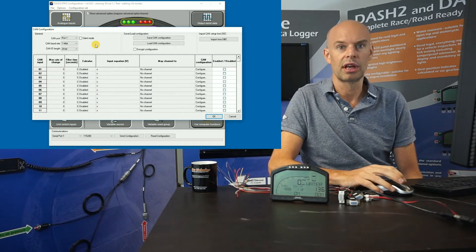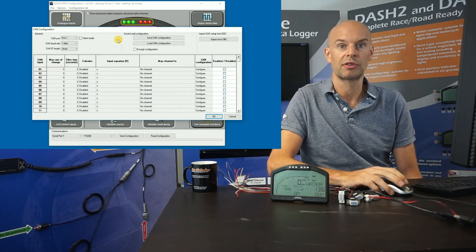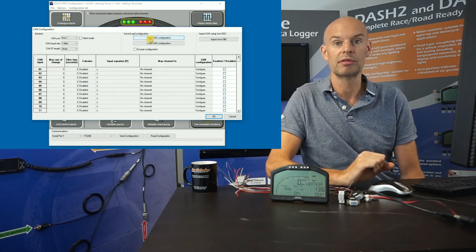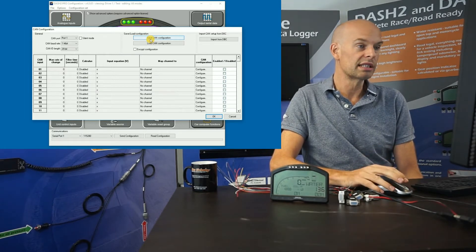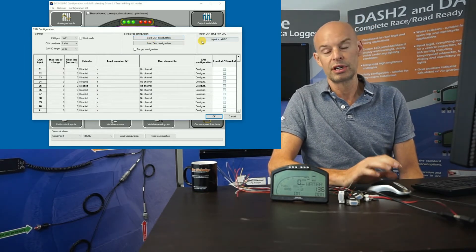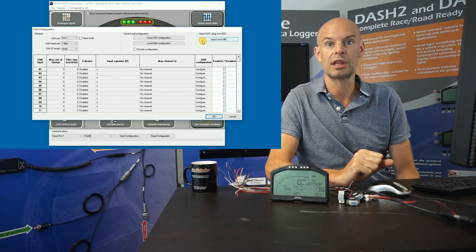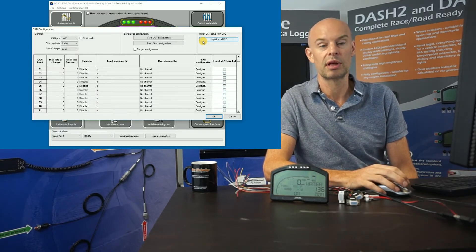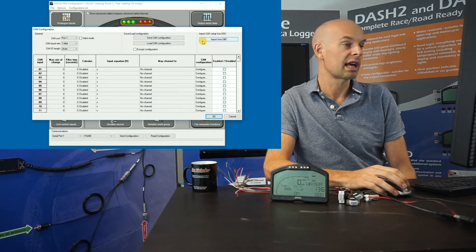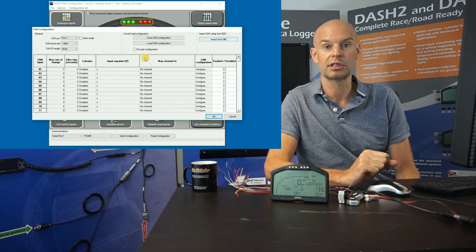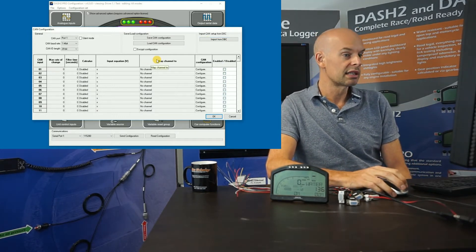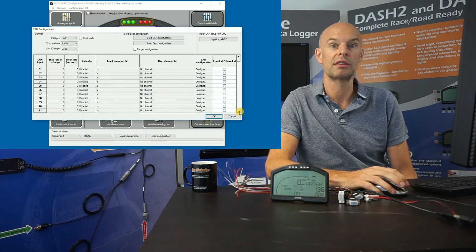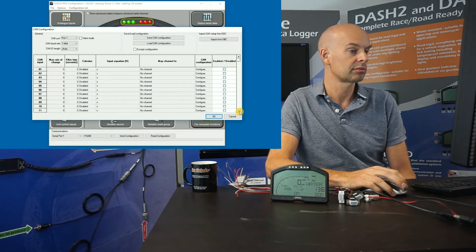Mostly users don't get involved in setting up individual channels for CAN data — you'll get the CAN definition file from us and it will be pre-configured. For industrial customers or customers with contact with the car manufacturer, they often supply a DBC file — a CAN database file — which you can import directly and set up the channels yourself. This is a licensed option: for every CAN license you buy, you can convert up to 15 different CAN channels.